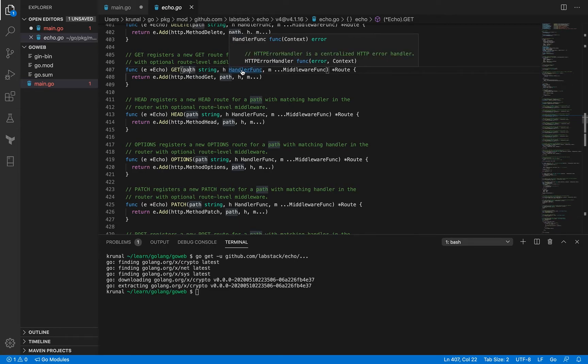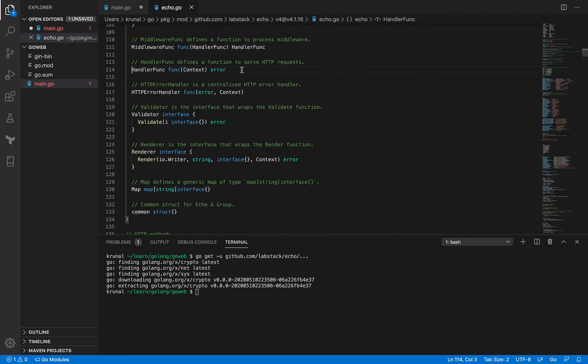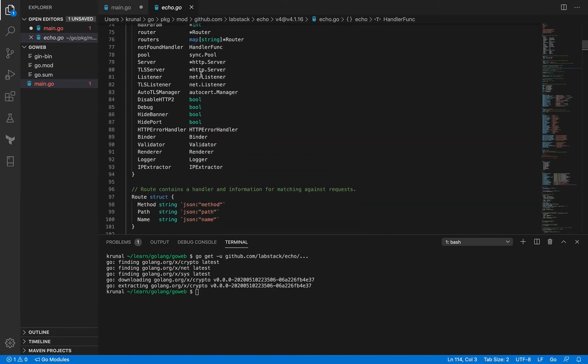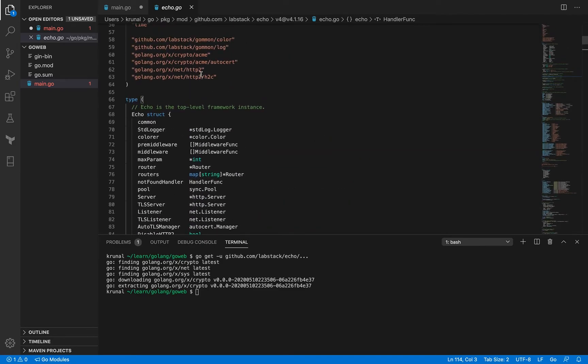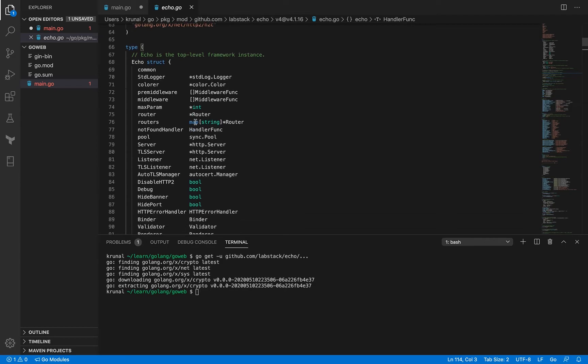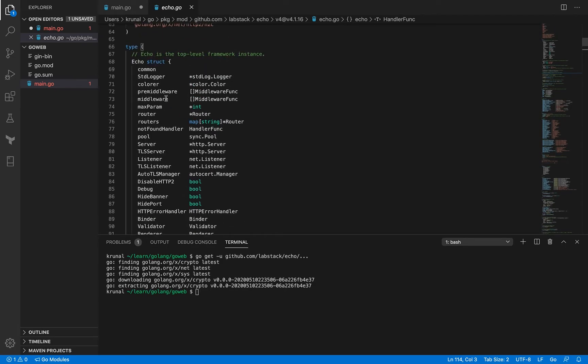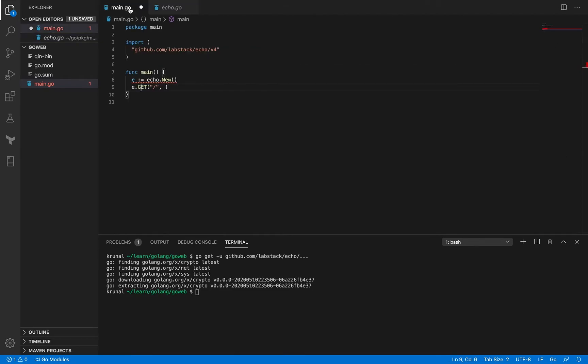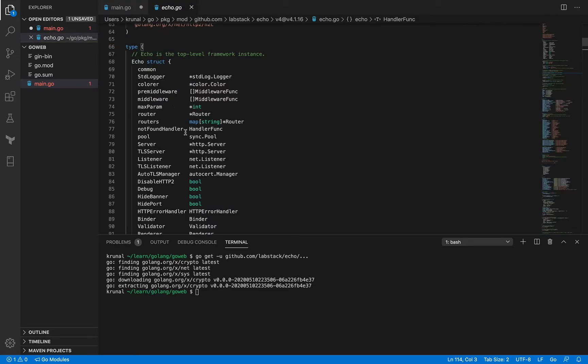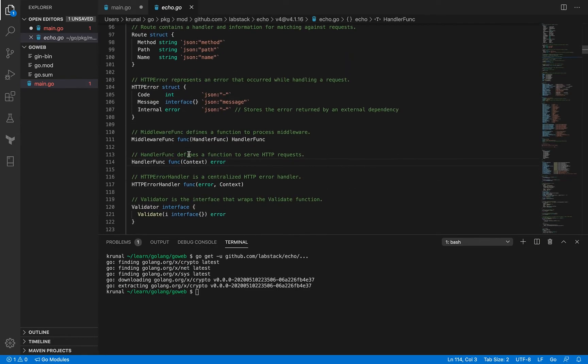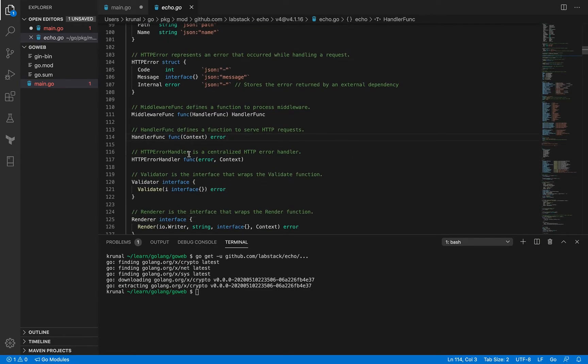So if you go to this handler func it's actually a type. It is a type so if you scroll up there is a common type block, it's defining a bunch of types together. Echo is one of them so for example this e here is a pointer to this echo struct and similarly we've got this handler func.